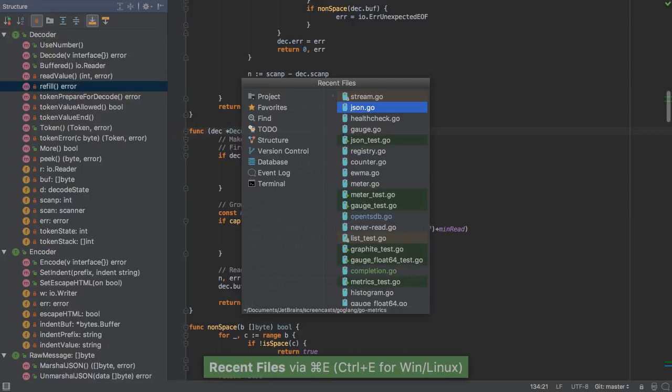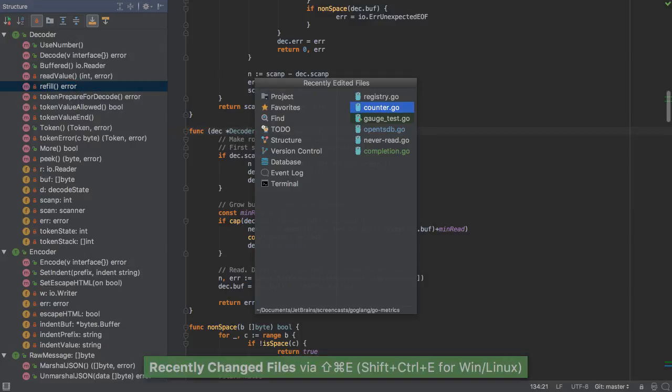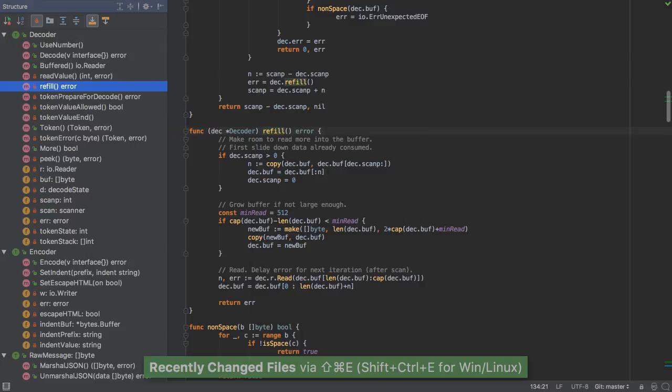We can navigate easily back and forth through files by pressing Command E. If we want to see the recent edit, Shift Command E will take us there, as well as different windows.